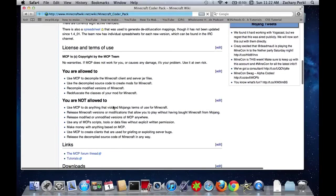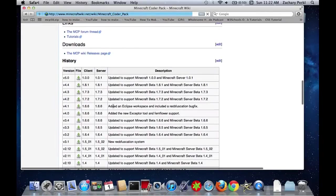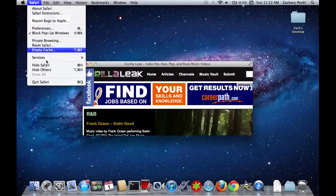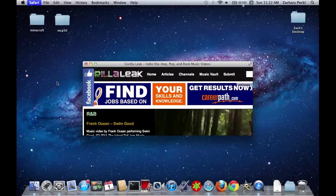And then once you got that, you're going to go down and then click download there and then just follow the steps to download it. But, okay, I already have it downloaded.